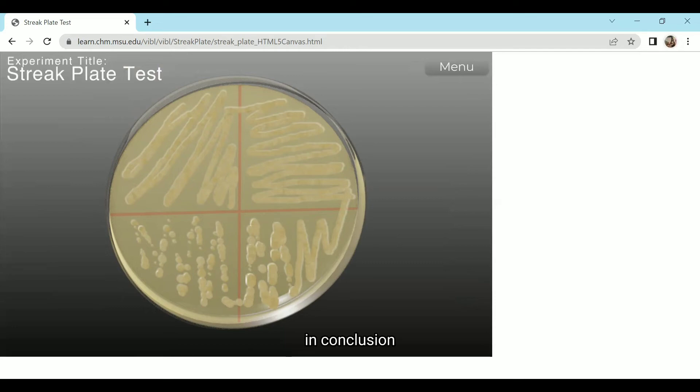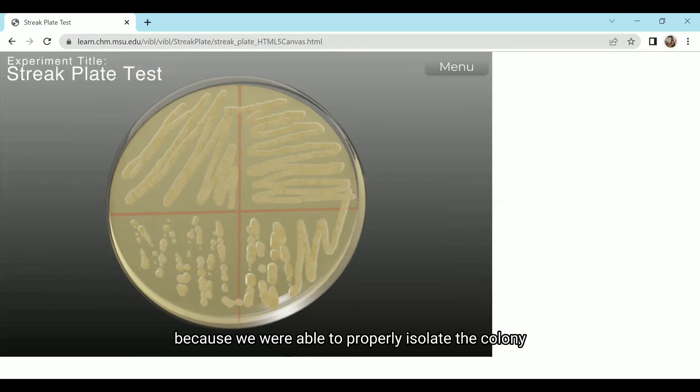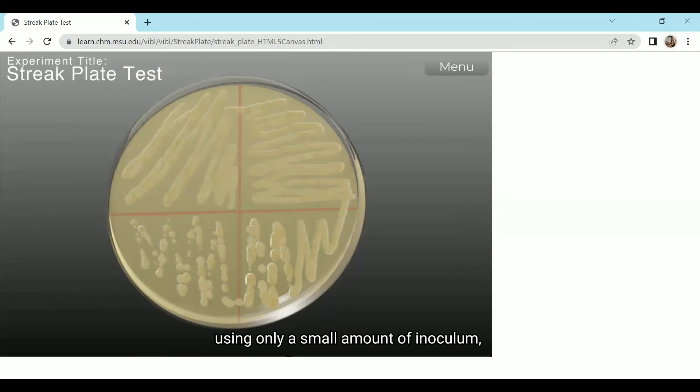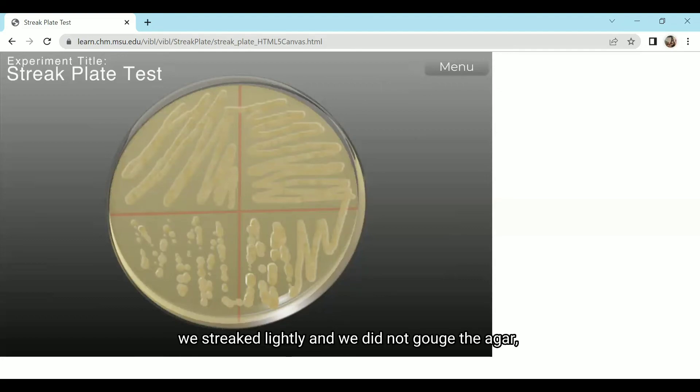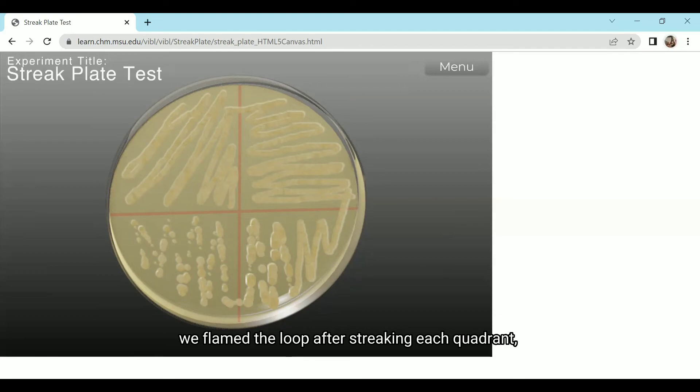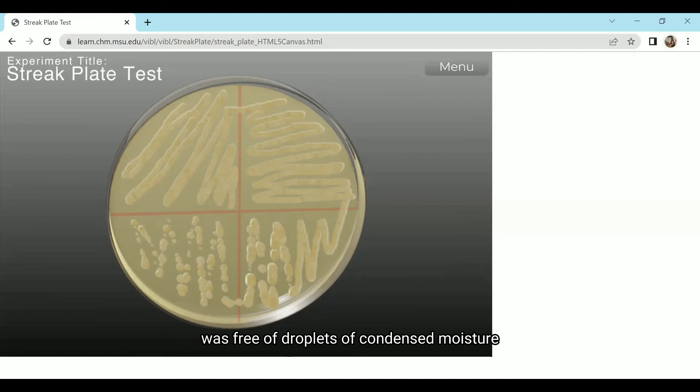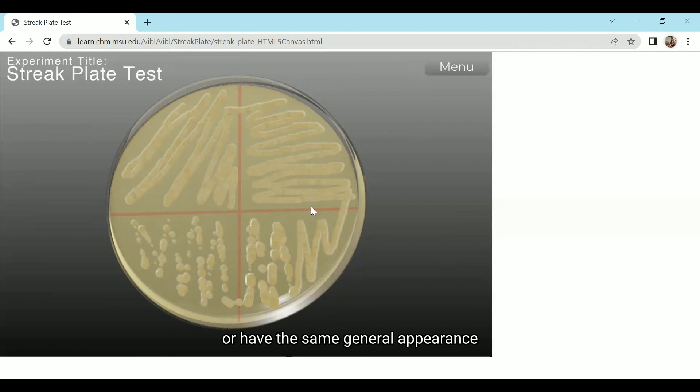In conclusion, the virtual experiment was successful because we were able to properly isolate the colony using only a small amount of inoculum. We streaked lightly and we did not gouge the agar, we flamed the loop after streaking each quadrant, and we made sure that the surface of the plate was free of droplets of condensed moisture. Aside from that, the colonies also have the same general appearance, proving that we were able to obtain a pure culture.